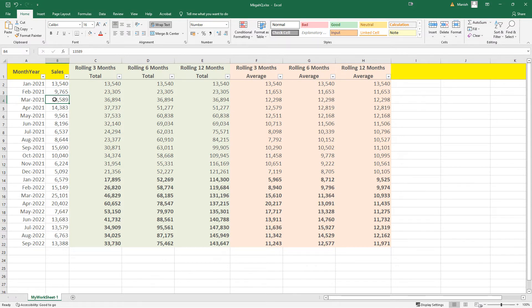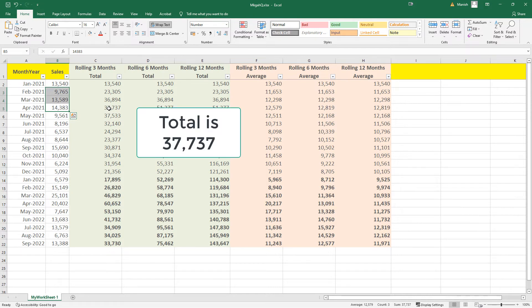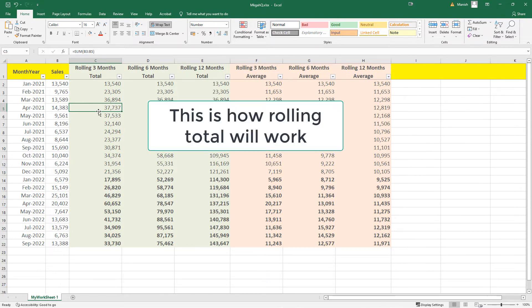For March 2021 the rolling 3-months total is sales of March, sales of February, and sales of January — together all three will be 36,894. And the same way for April: sales of April, sales of March, and sales of February 2021. We don't need to consider January now because we are only looking at a three-months total. So the total of February to April 2021 sales will be 37,733. This is how rolling total works.